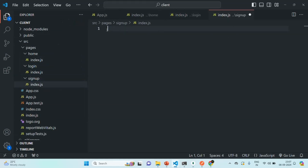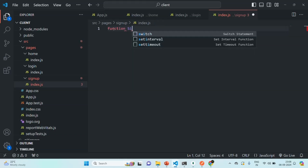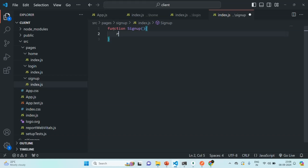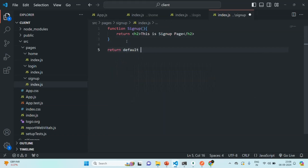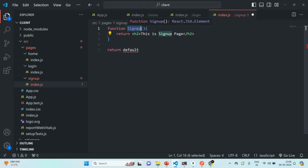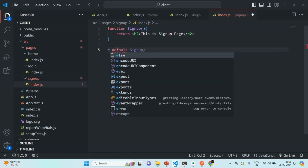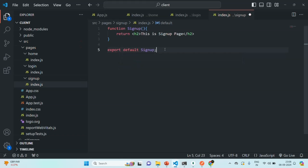Now inside each of these index.js files, we are going to create a component. A component is nothing but a function in React. For example, let's call this component as Signup. This function should return some JSX — let's say this is the Signup page. And then we want to export this component as default. So basically, we are exporting this Signup component which we have created here.